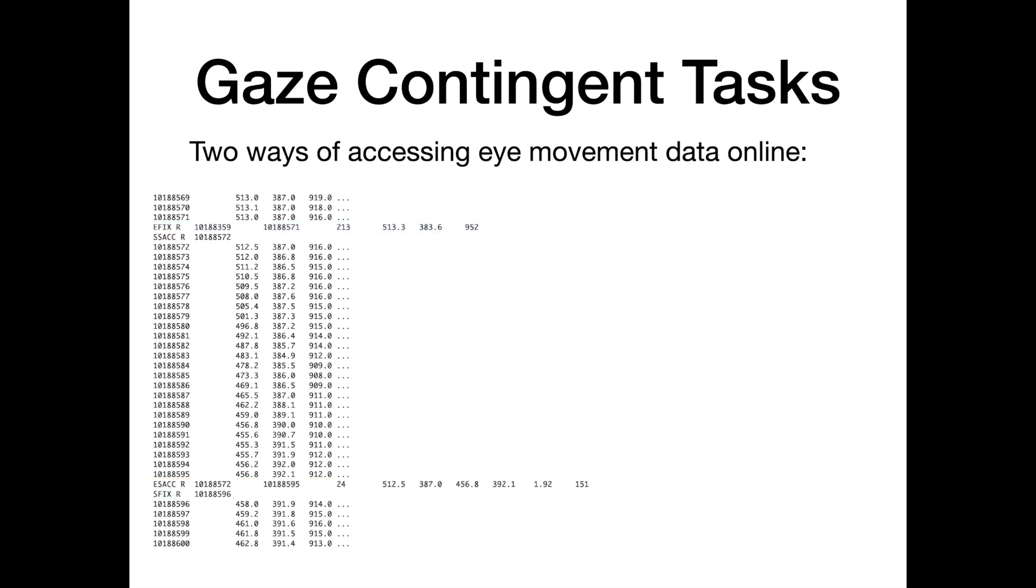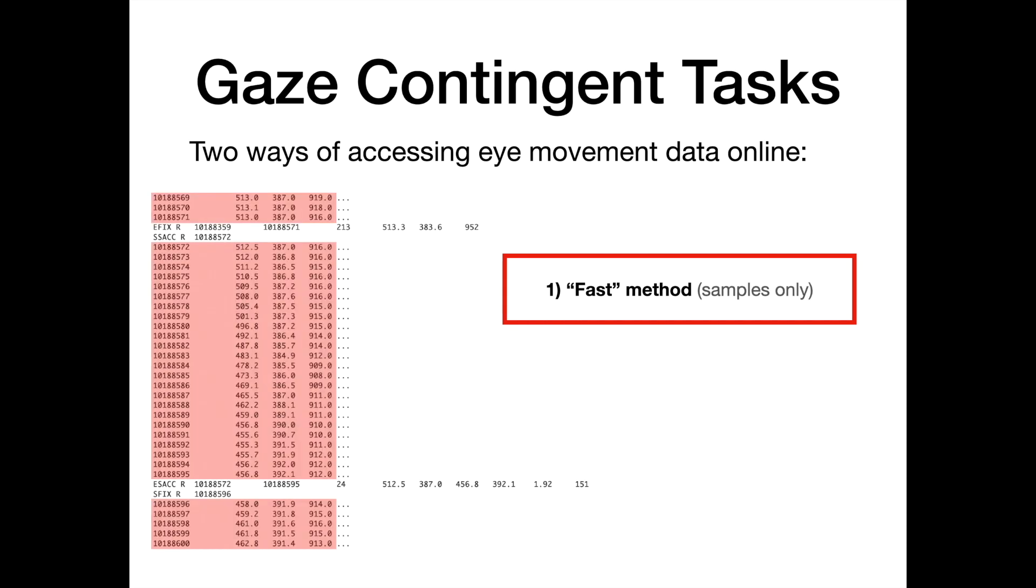There are two ways of accessing eye movement data online. The first one is a fast method. This method can only access samples, not events. It grabs the most recent sample every iteration of the loop in your PsycToolbox code. If a sample is not used straight away by PsycToolbox, it is effectively lost and replaced by a more recent sample. This method is quick, but it can miss samples if your loop is paused for a while to perform some other function.